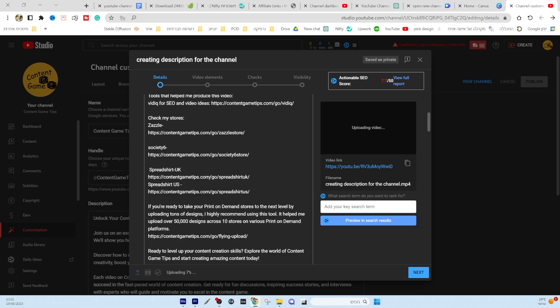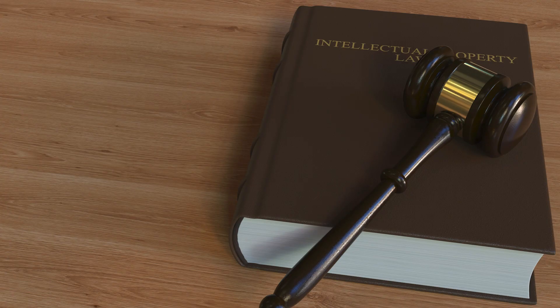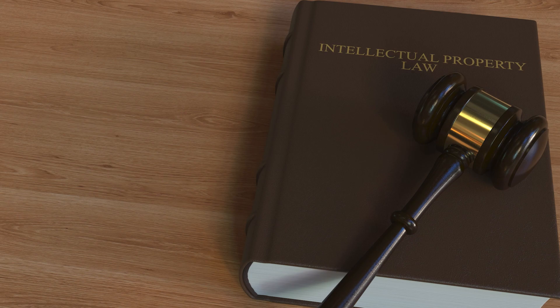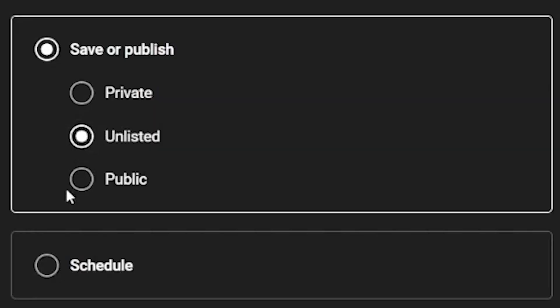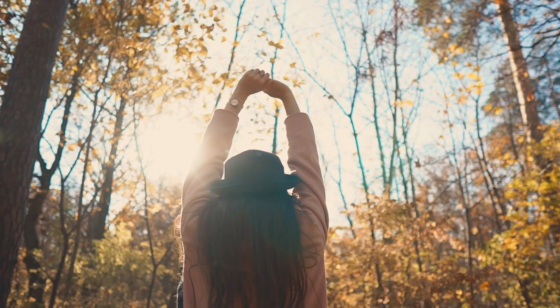This way, you can work on resolving any potential claims before making it public. It's always better to have your video free from any claims for better performance.